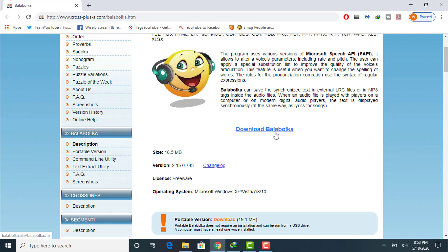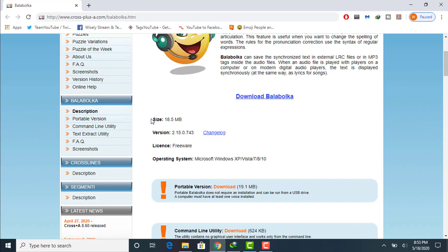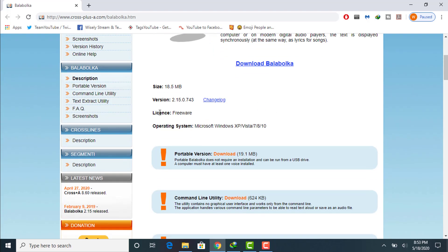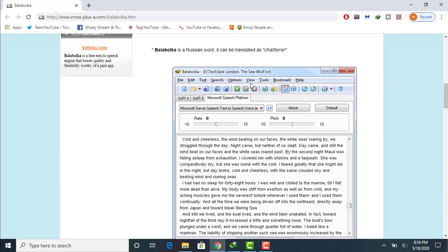I have already downloaded this software, but I will show you the installation guide. Here you can see the size of this software is 18.5 megabytes. It is freeware and supports multiple operating systems: Microsoft Windows XP, Vista, 7, Windows 8, and Windows 10.